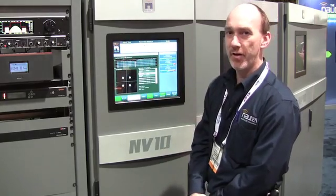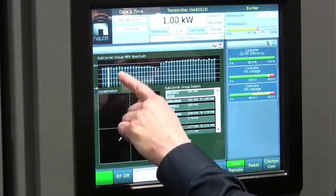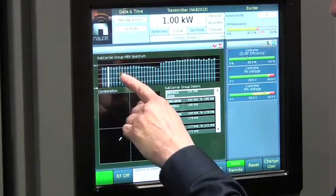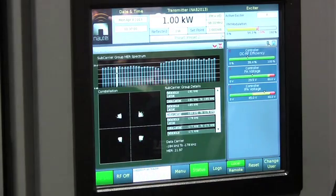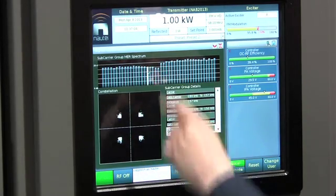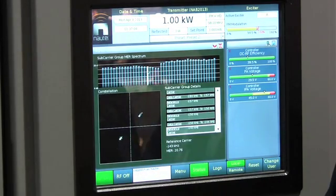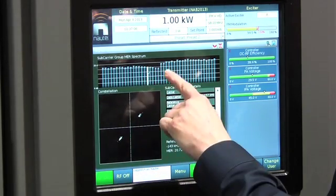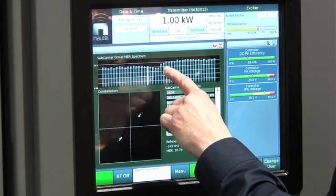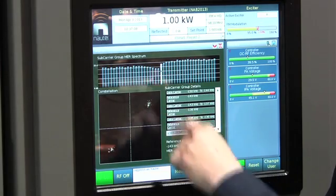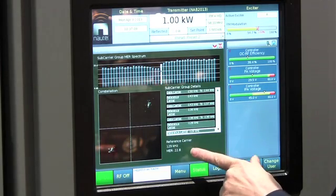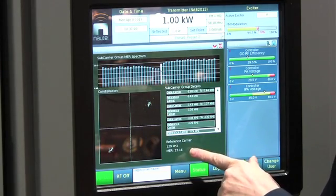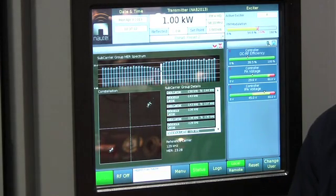It's effectively a spectrum of the subcarrier groups of HD Radio, and by pressing any one of these groups I can see the constellation. Down below I will get an MER measurement — very useful in diagnosing and troubleshooting any possible HD problems.